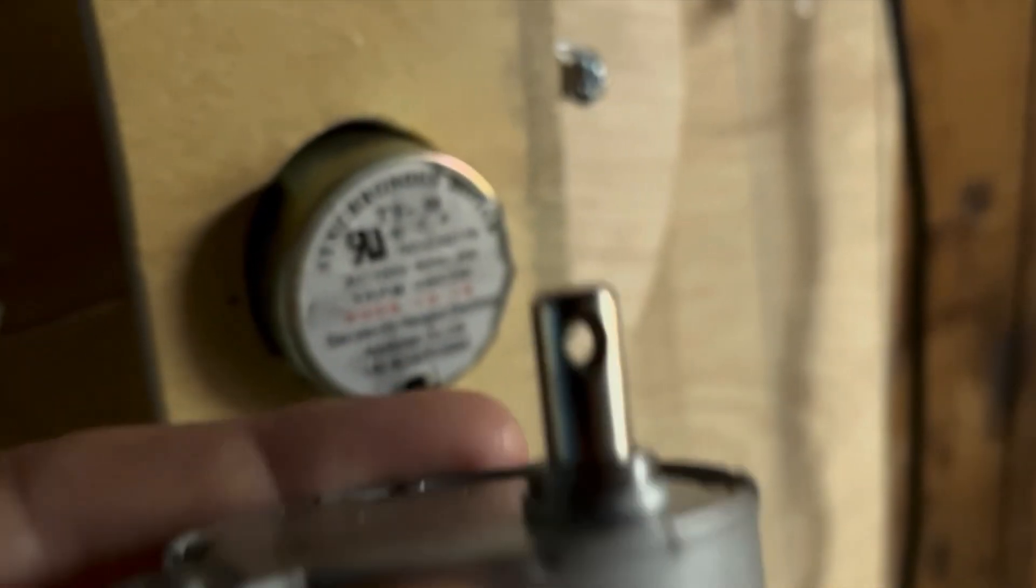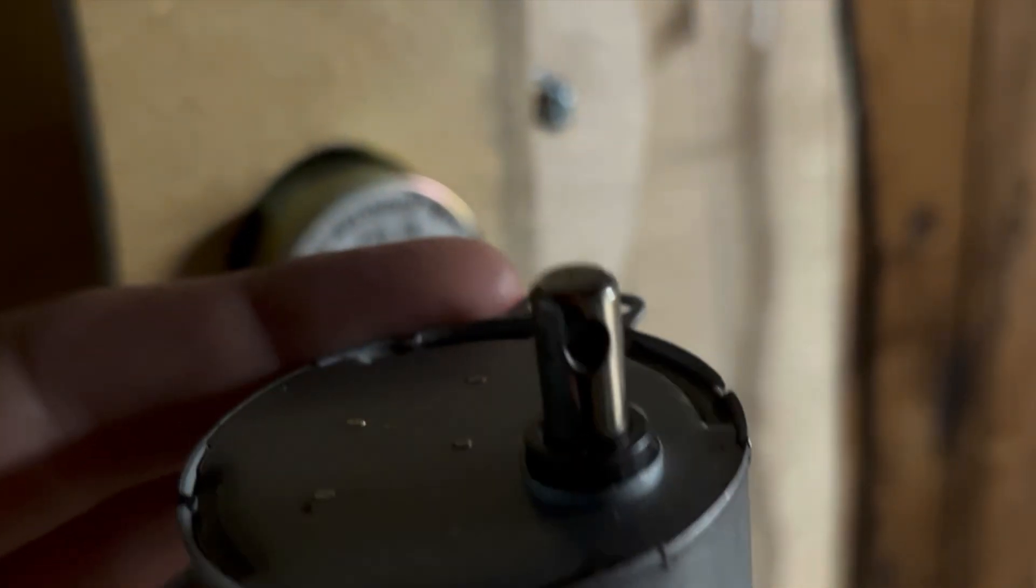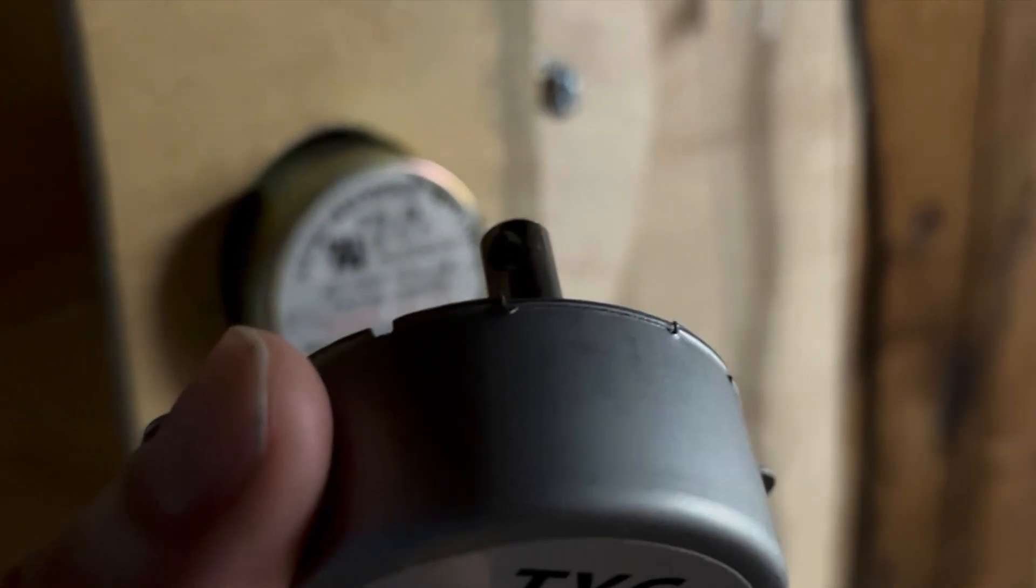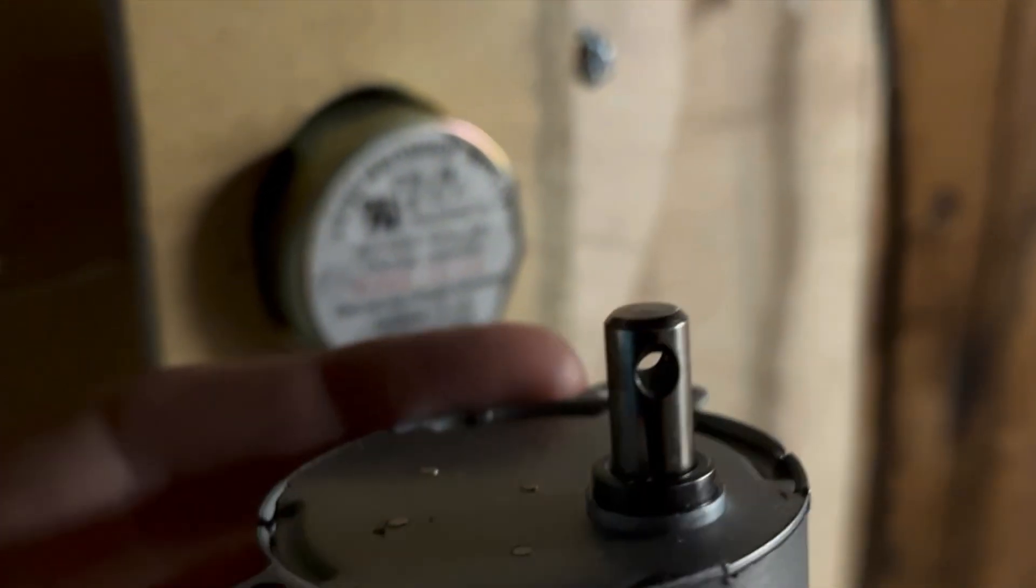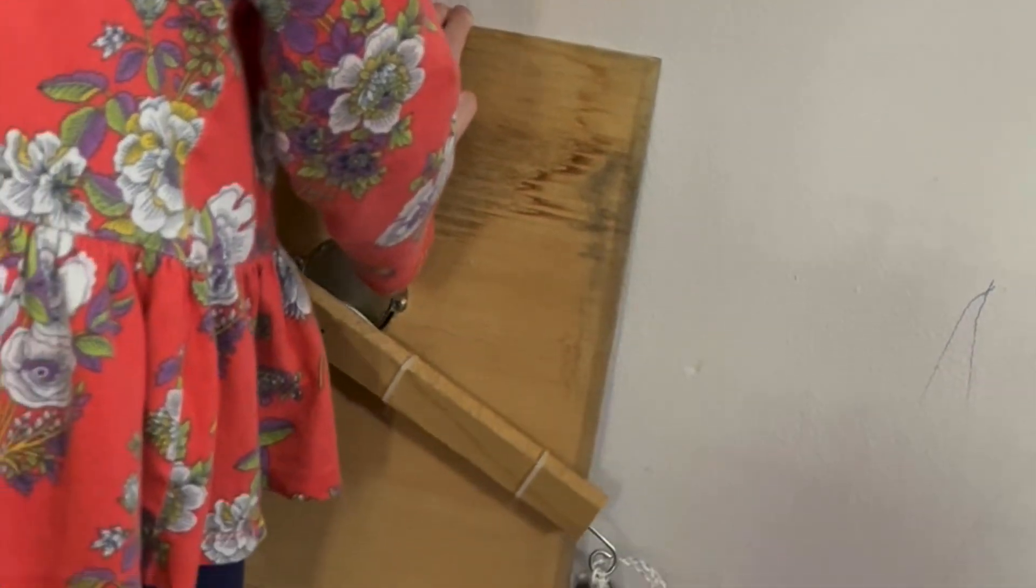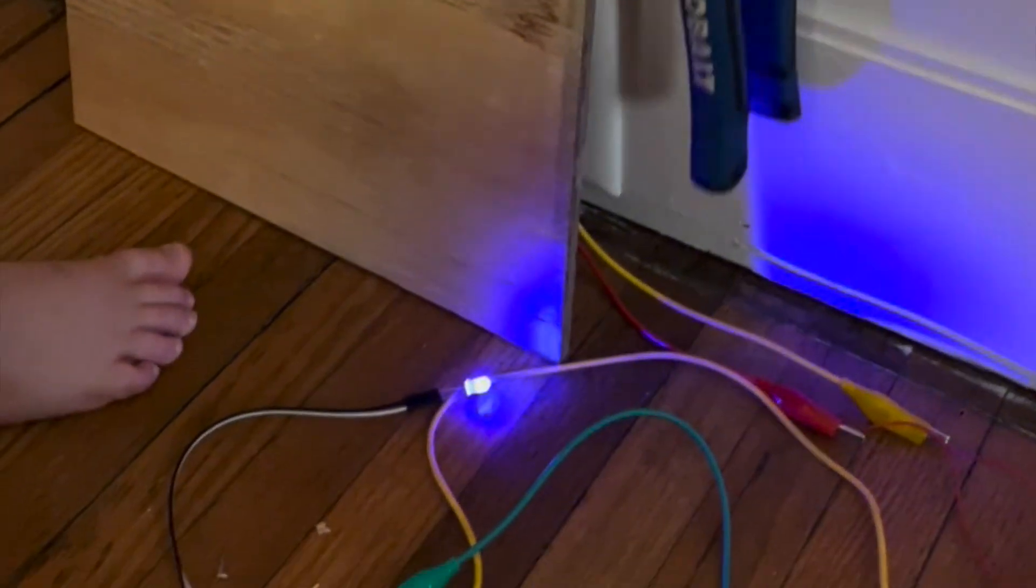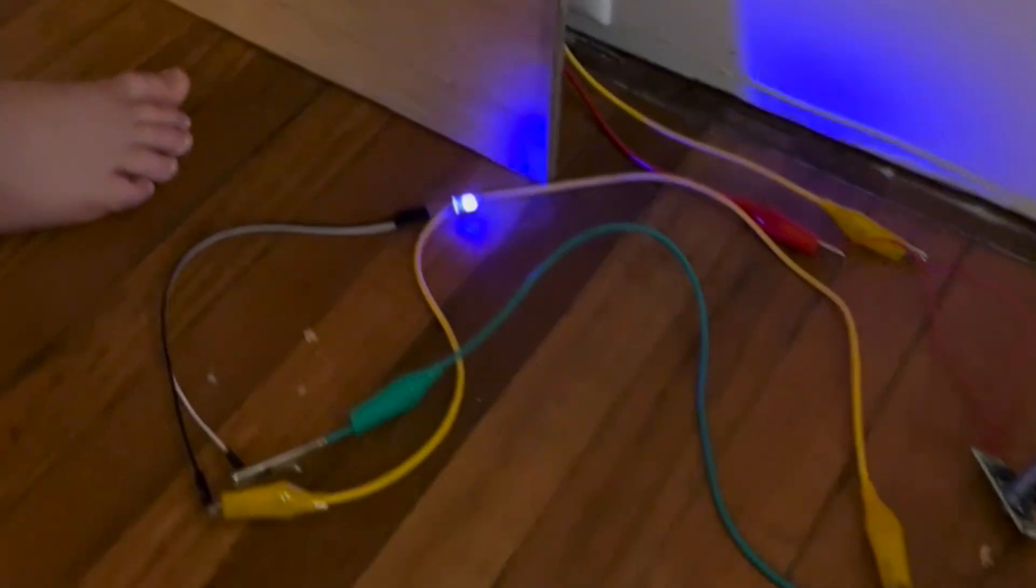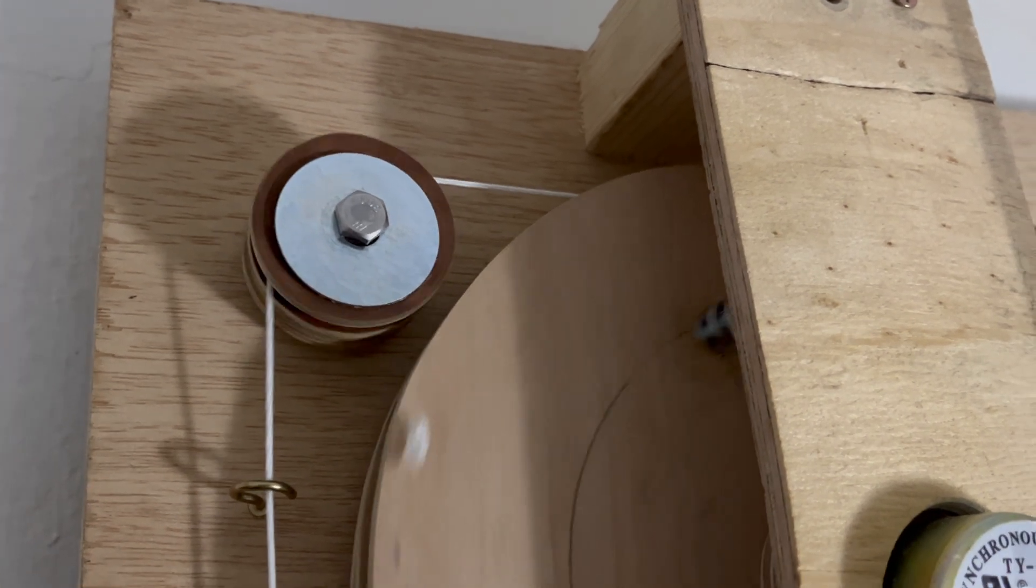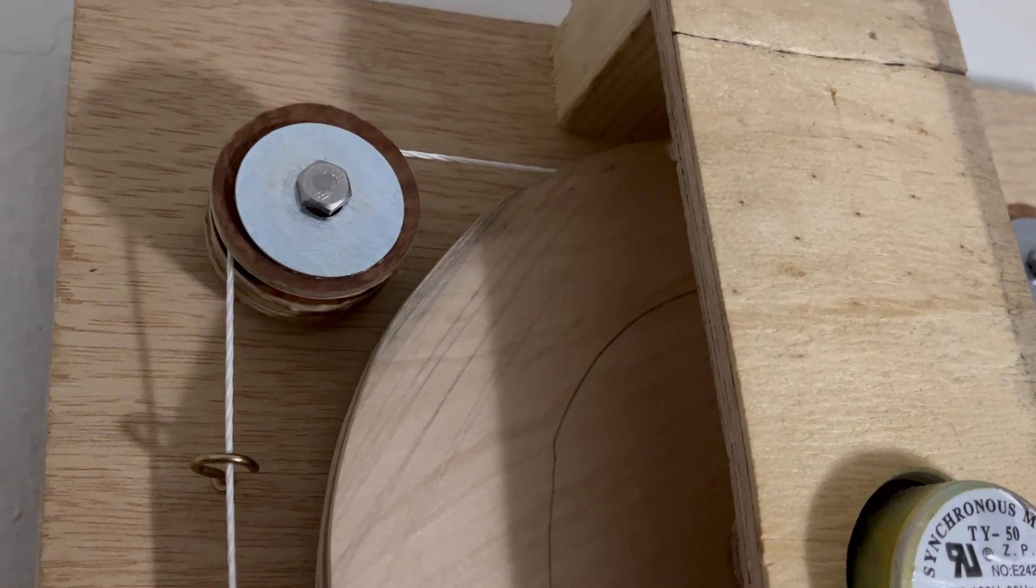Synchronous motors have an internal gear system to give them more torque, so you don't have to turn them very fast to produce a useful amount of electricity. And they're designed to work whether they're turned clockwise or counterclockwise.